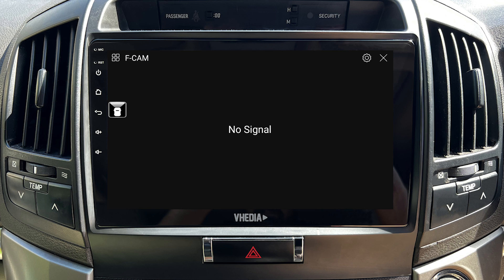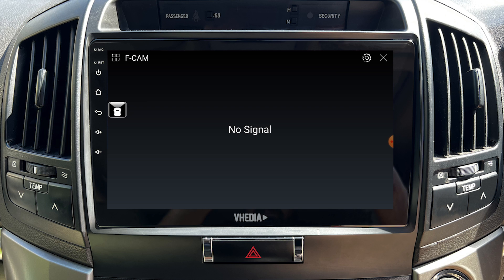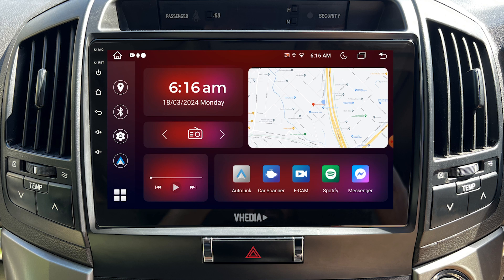If you don't have a front camera setup in your car, you can easily disable the F-Cam trigger to fix this problem. The screen flashing is normally caused by the head unit triggering the F-Cam app when you don't have a front camera setup.